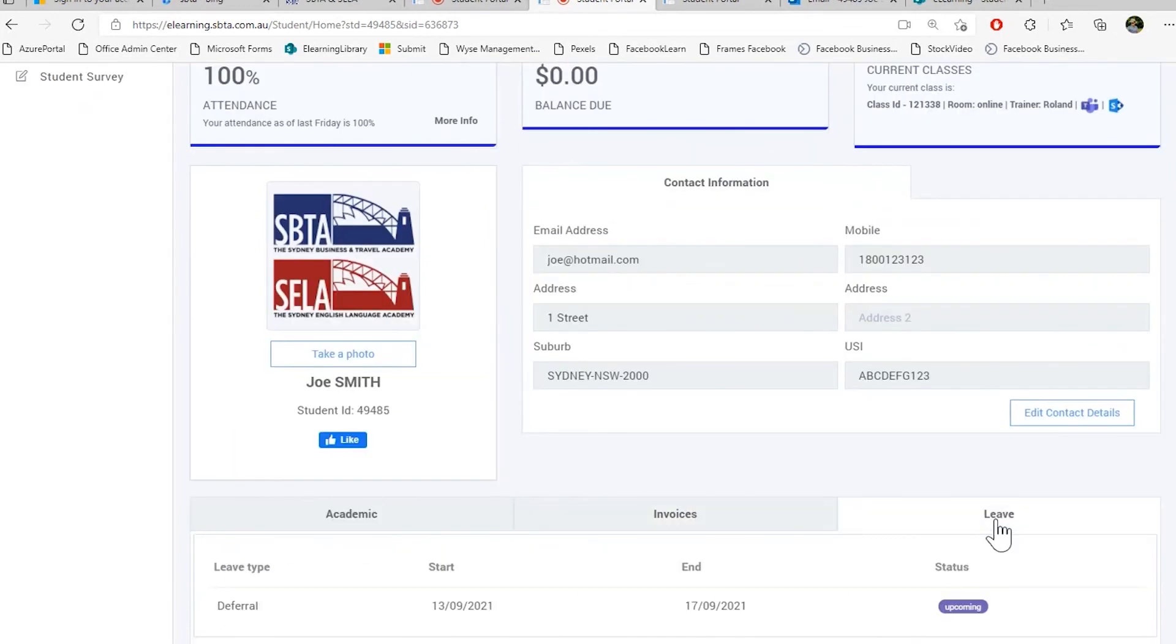In the leave tab you can see any kind of pre-booked leave or deferrals or any kind of leave that you have booked with student services. For more information on leave or deferrals please contact studentservices at sbda.com.au